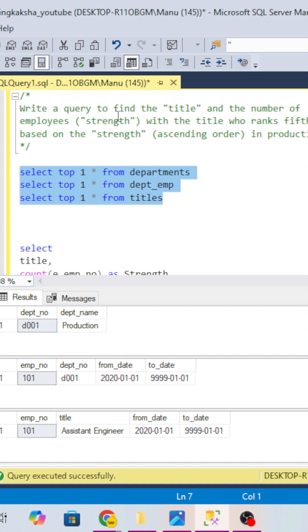So the question is you have to write a query to find the title and number of employees. We can consider that as a strength with the title who ranks fifth based on the strength in ascending order in the production department.